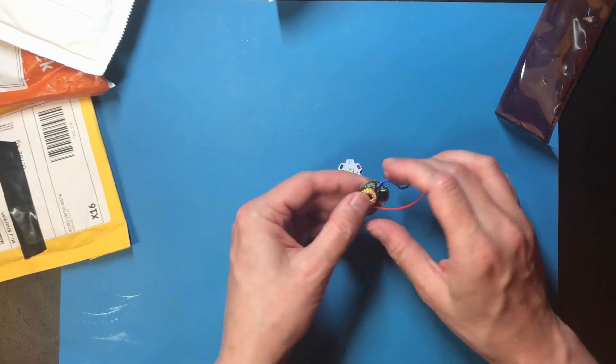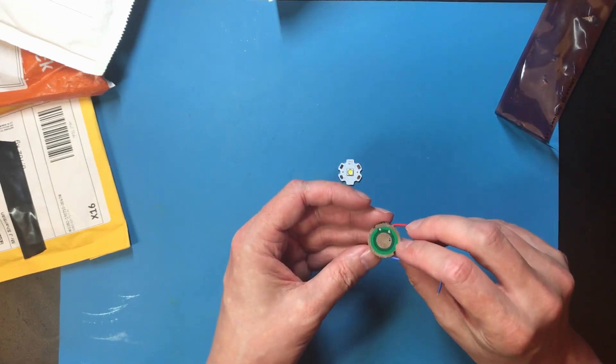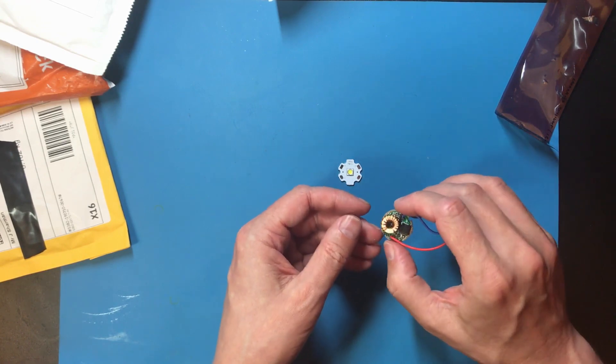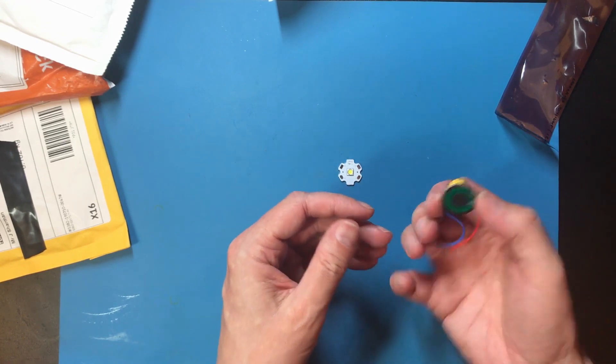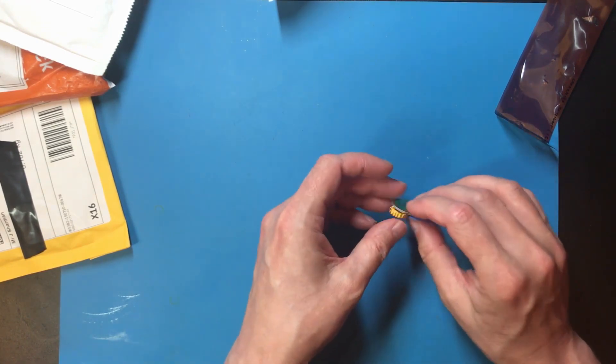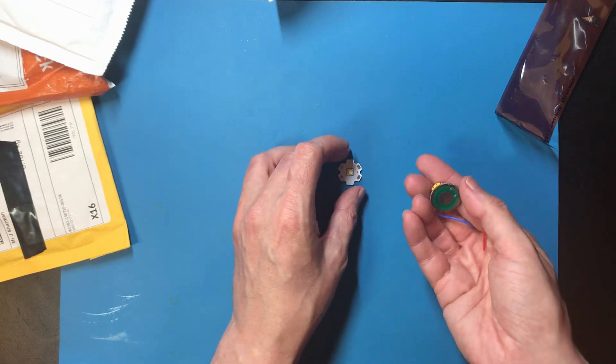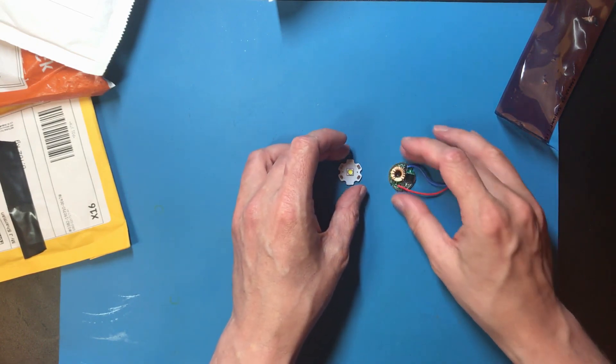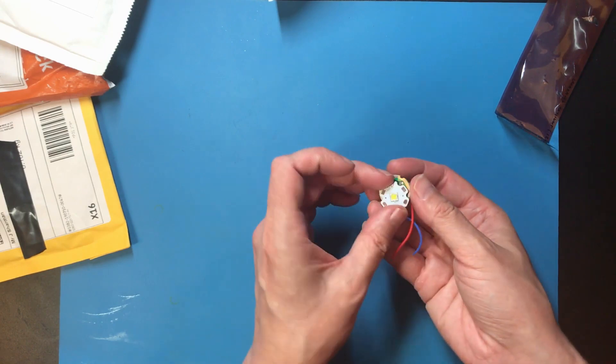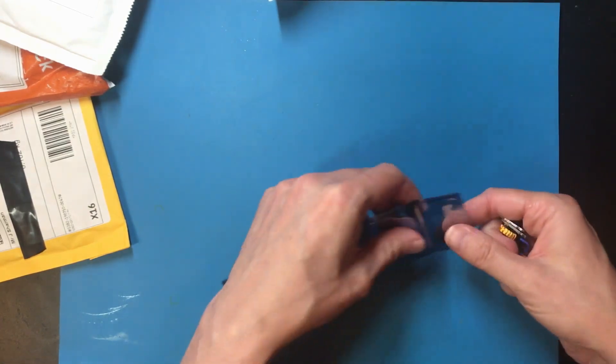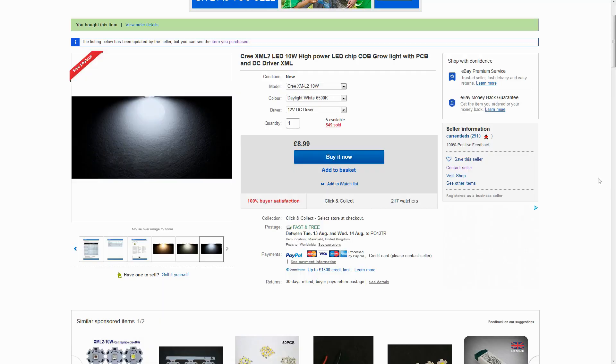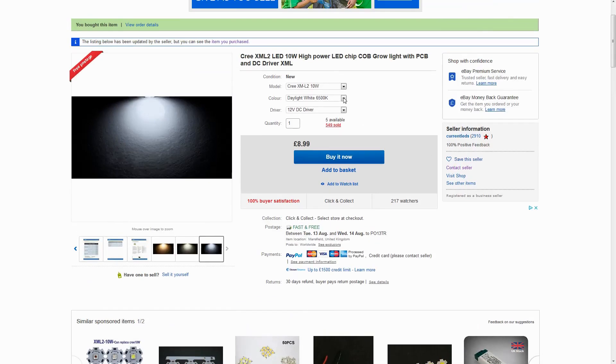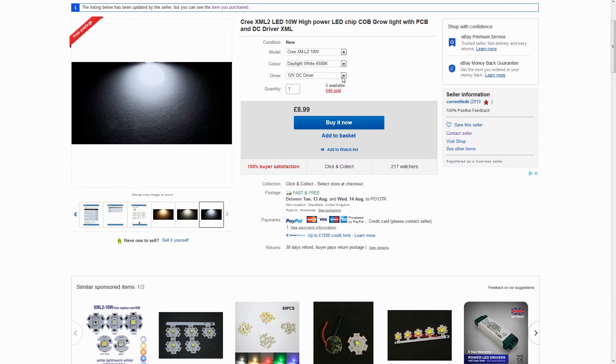If I remember correctly, it was sold as 10 watts. This is a driver circuit to run it from 12 volts. Have to see if there's some documentation for that on the eBay listing. So this is a Cree XML2 10 watt LED. There were choices of color here. I went with the daylight white because I'm most interested in getting a nice bright spotlight off it.